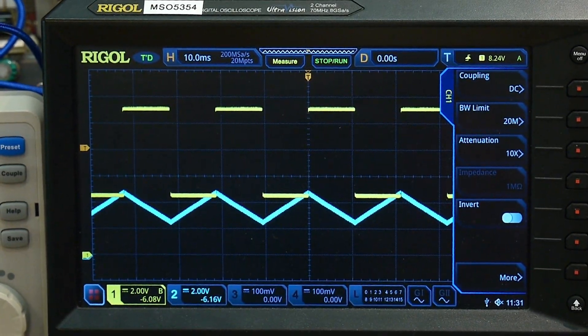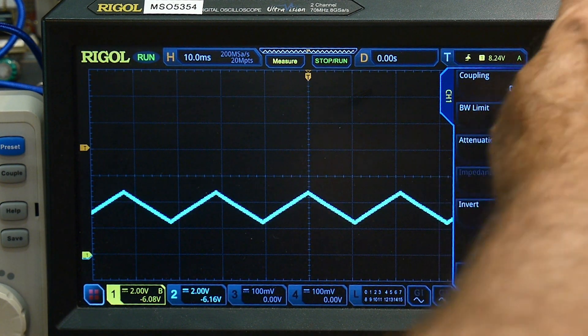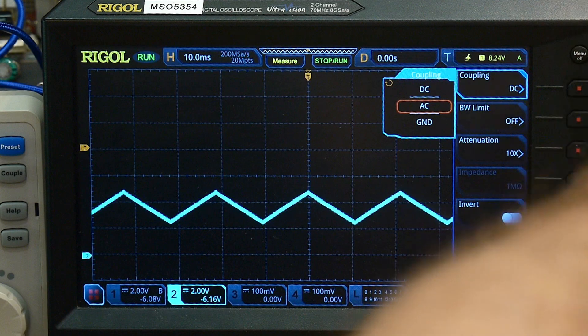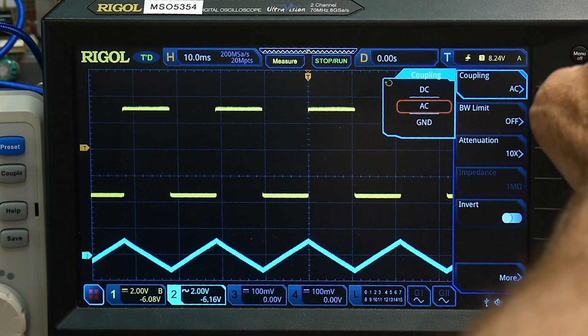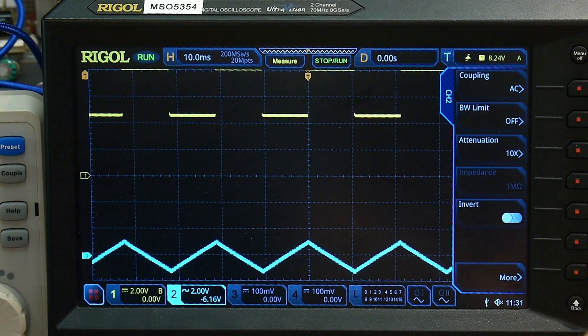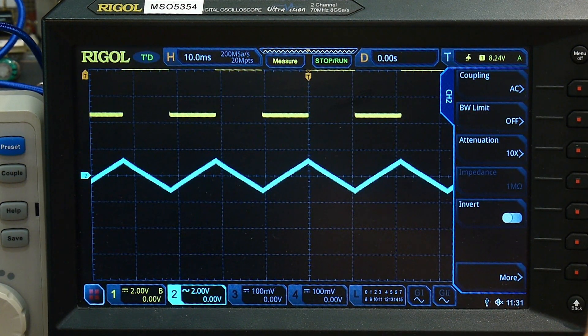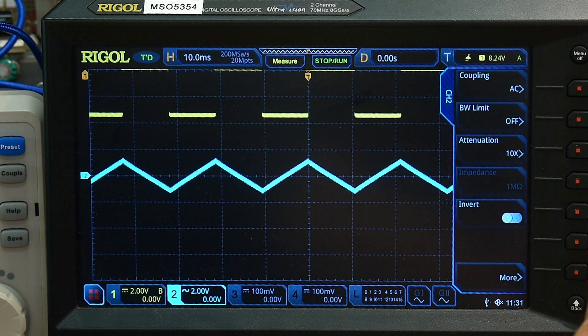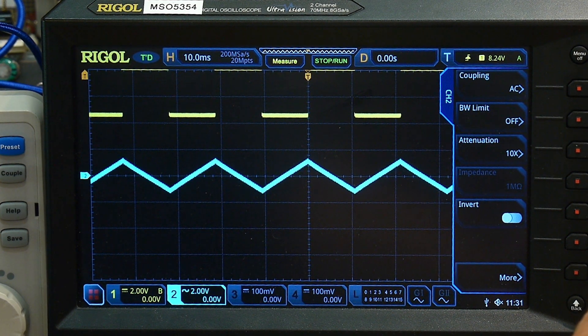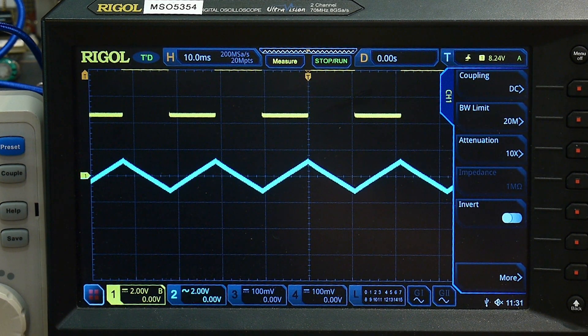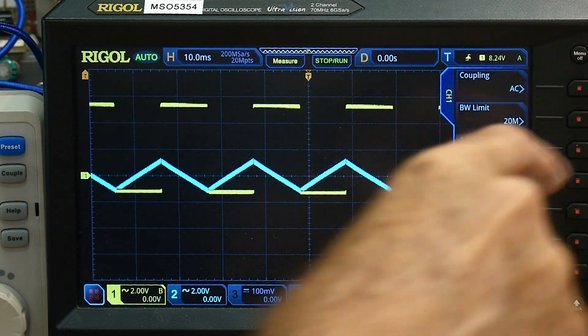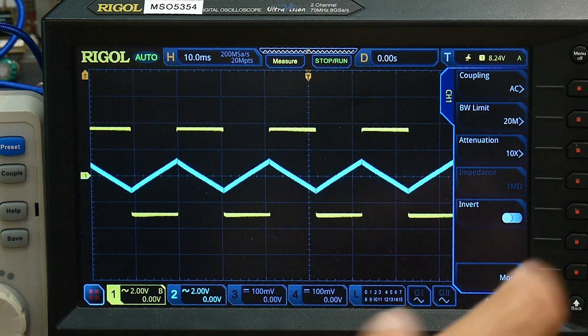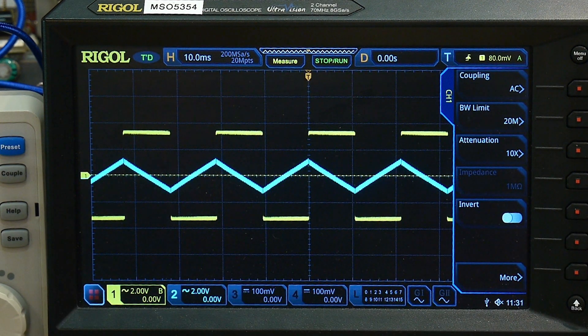So if you wanted to use these things, you could just capacitively couple them. So let's AC couple both of these. And then we will put them both in the center. Let's see here. How come that's not working? Oh, it's DC reference to AC reference. There we go. So if we just AC reference, both of them will trigger on zero. And yeah, there we go.